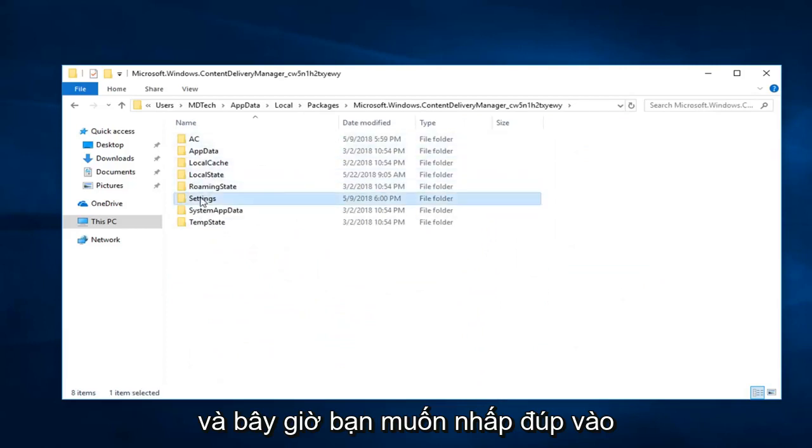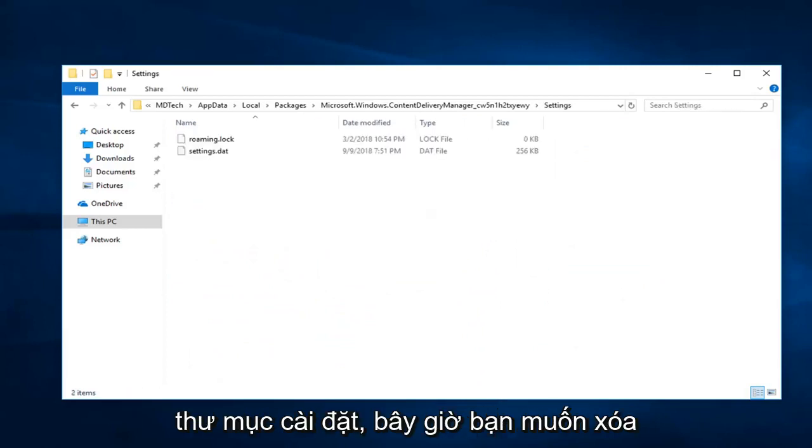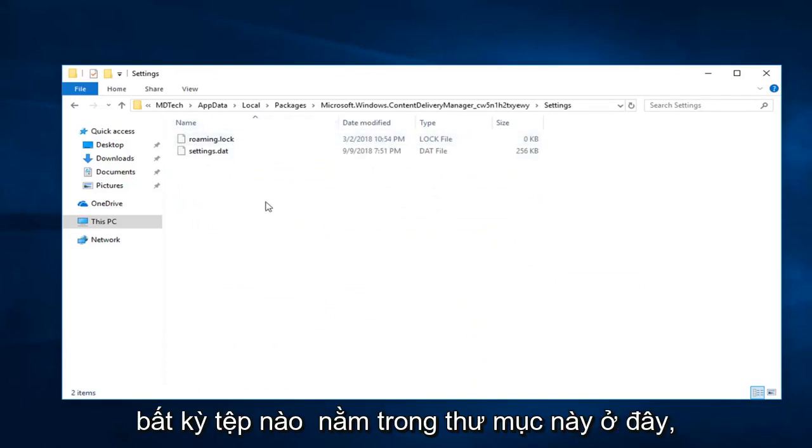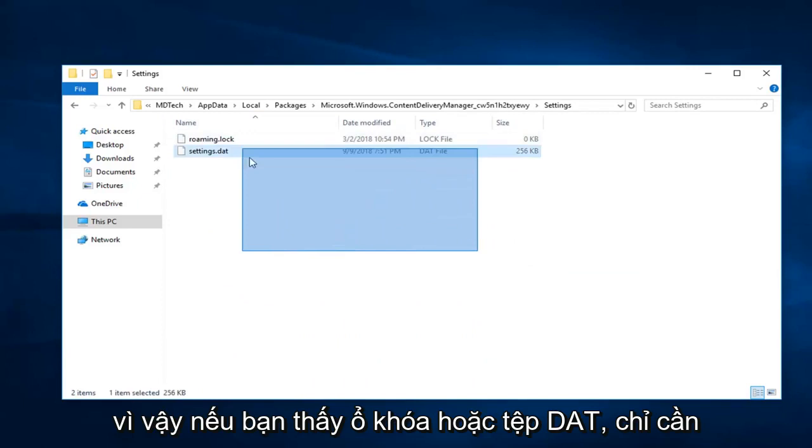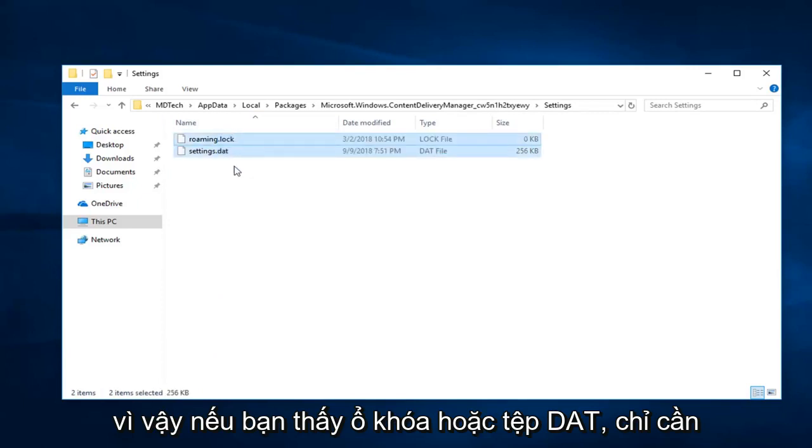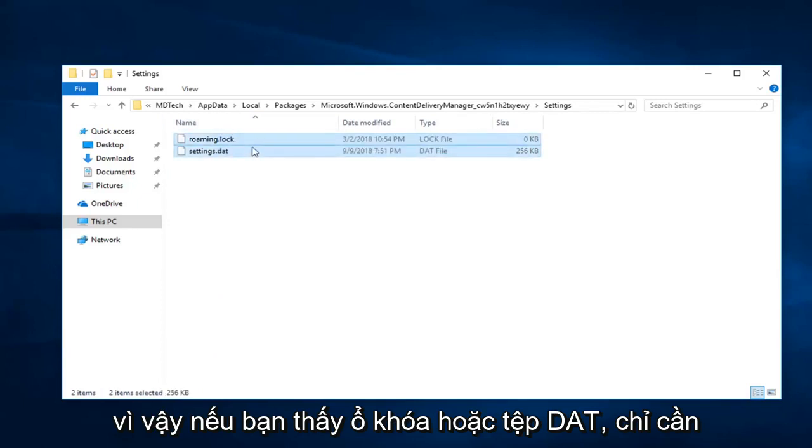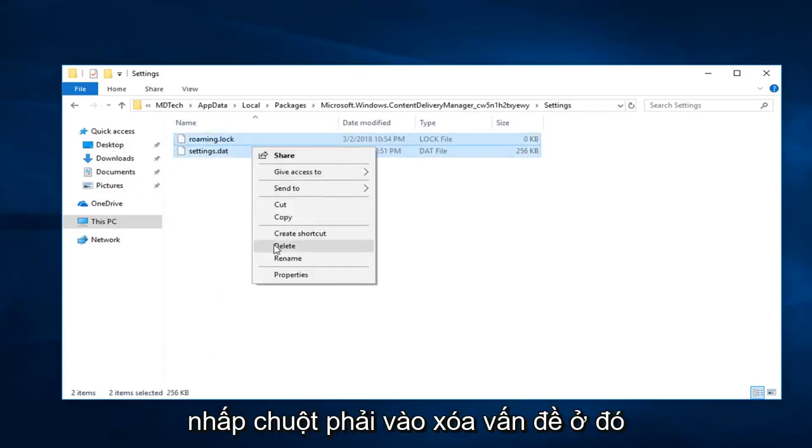And now you want to double click on the Settings folder. Now you want to delete any files that are in this folder here. If you see a lock or a DAT file, just right click, delete. Clear them out of there.